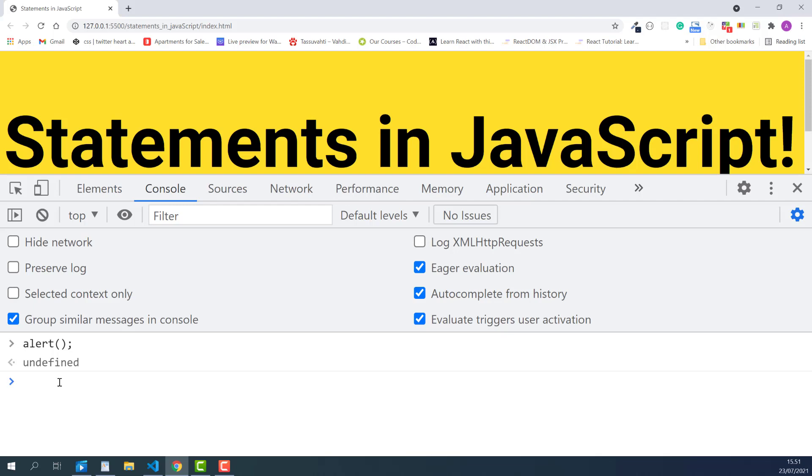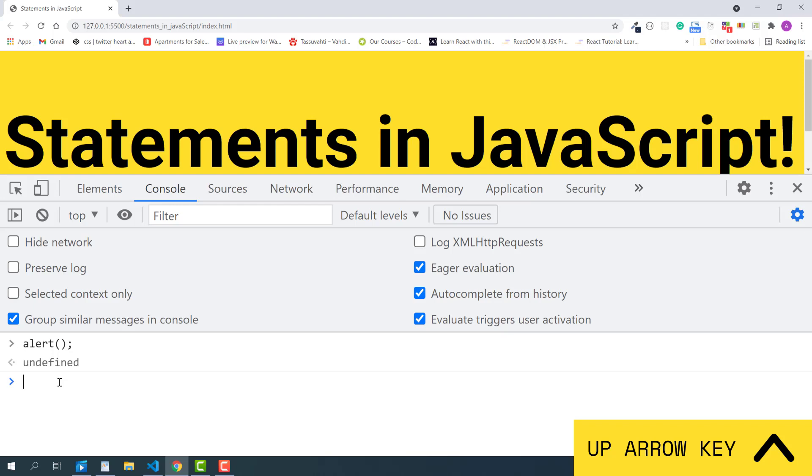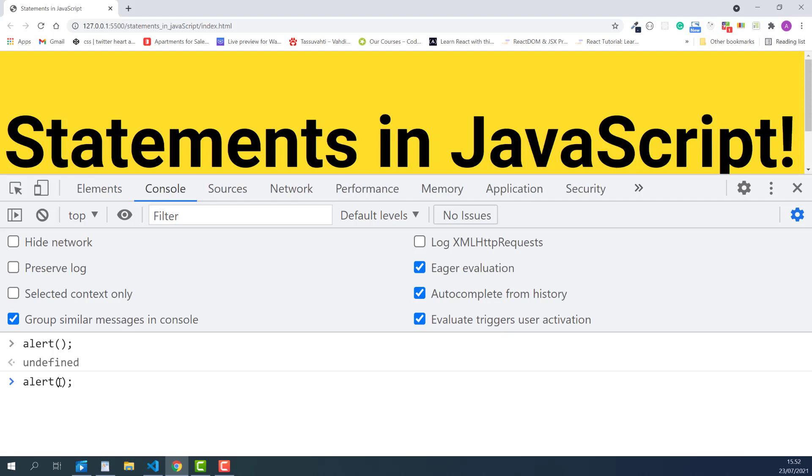So let's try adding a simple message. To bring back the previous command you ran in the console, you just press the up arrow key on your keyboard once. This lets you bring back the previous command you ran in the console. Now, I edit the command and run it again. This time, add a set of quotes inside the parentheses.